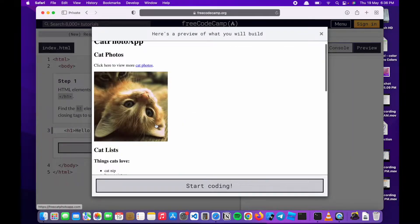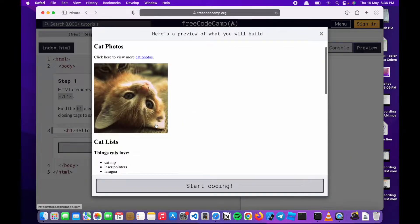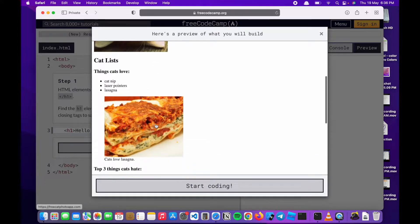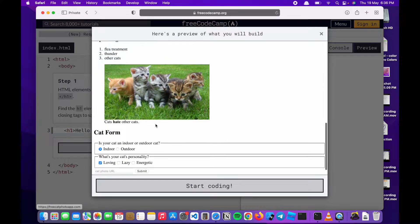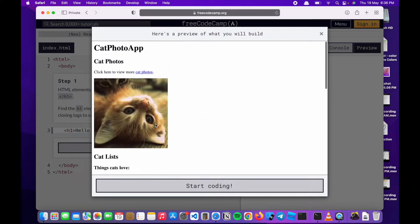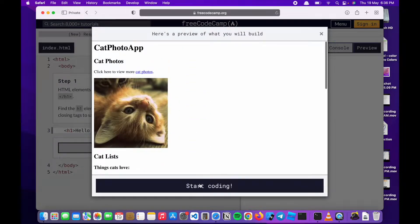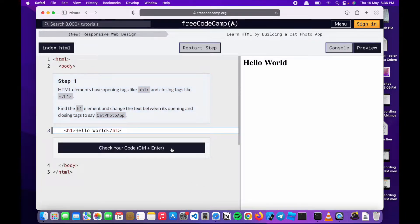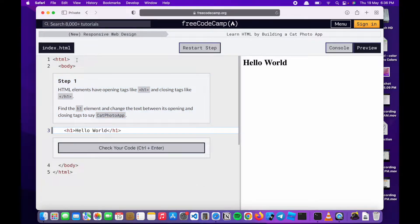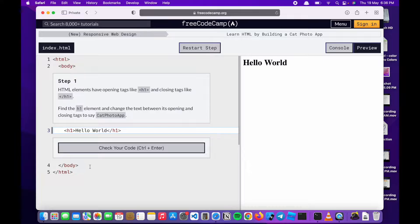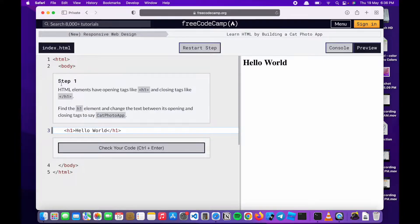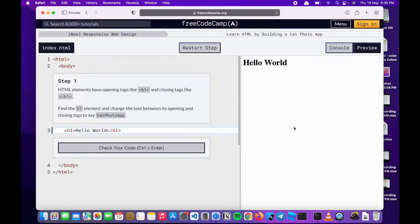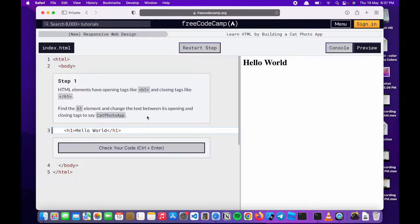This is what we'll be building eventually. So let's get started. Here we have what your programming code looks like. There are instructions of what you're supposed to do, and this is also a live view of the programming you do will be shown here.